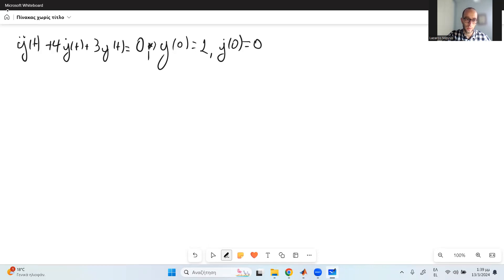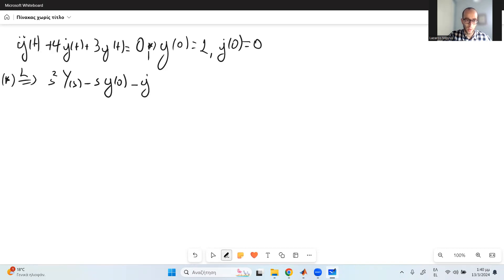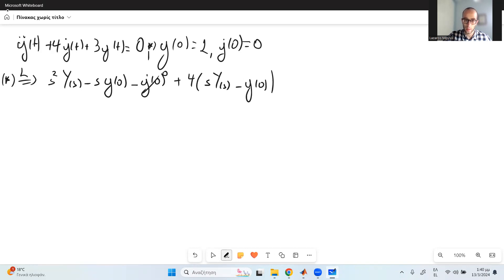So this is our system and we are trying to find the free response. What are we going to do now? We are going to take the Laplace transform. Since we don't have zero initial conditions, I'm going to keep all of the terms. So we have s squared Y(s) minus s·y(0) minus y-dot at time 0, which is 0, plus 4 times s·Y(s) minus y(0), plus 3 times Y(s), and this is equal to 0.